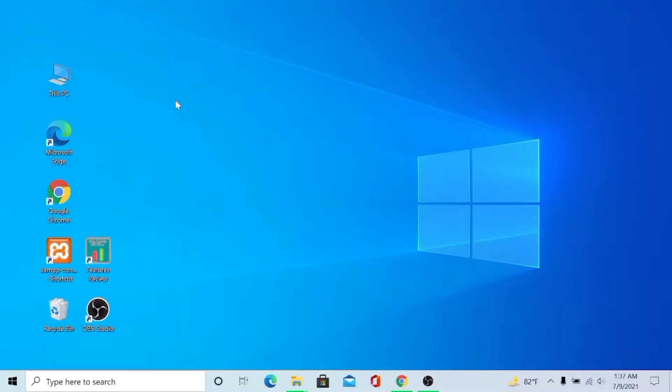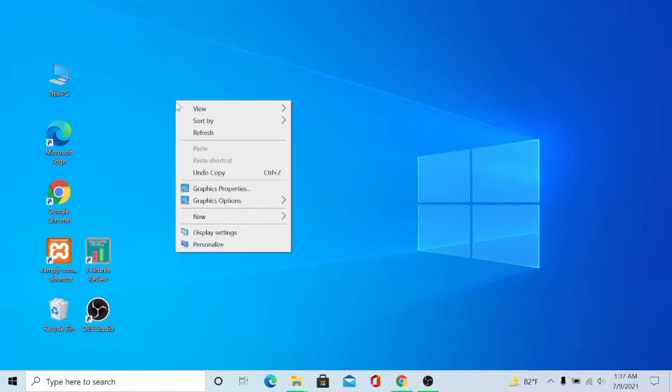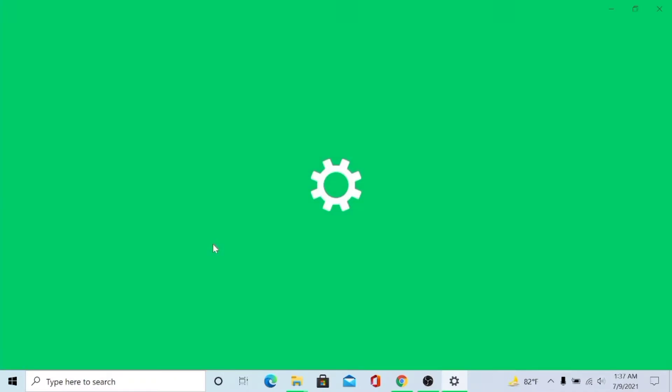So to enable dark mode in your Windows 10, you just right-click on your Windows and then click Personalize.